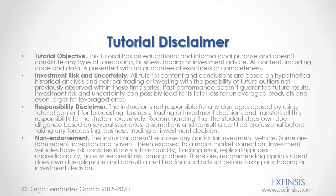And as mentioned previously, this tutorial has an educational and informational purpose and doesn't constitute any type of forecasting, business, trading, or investment advice. Please pause the video now, so you can read the full tutorial disclaimer.